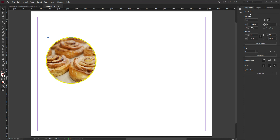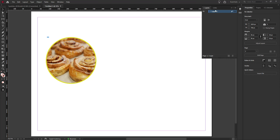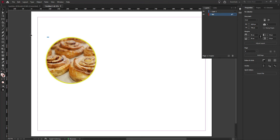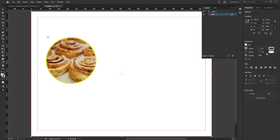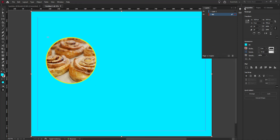Just like in Illustrator and Adobe Animate, I have the ability to create layers in InDesign as well. I can go to Window > Layers to open the layers panel. You can create separate layers to organize objects. For example, I'll double-click the layer to rename it 'BG' for background. Then I'll create a box covering the entire background on that layer and apply the powder blue color to it.